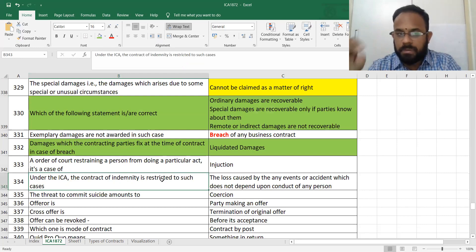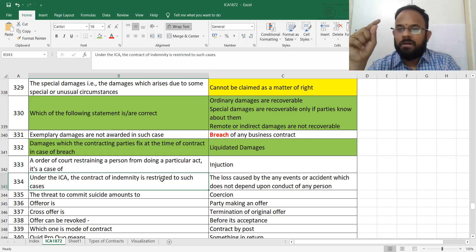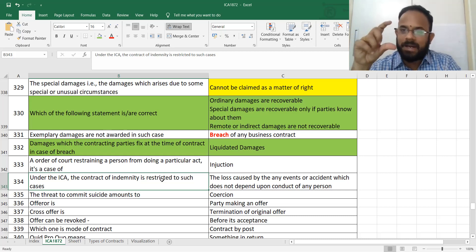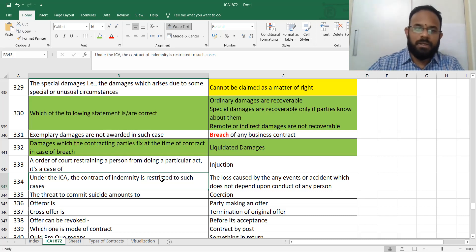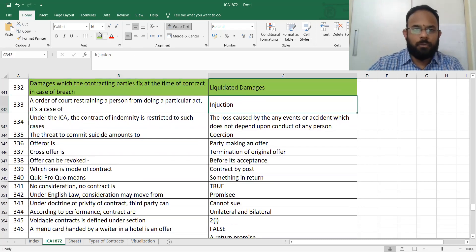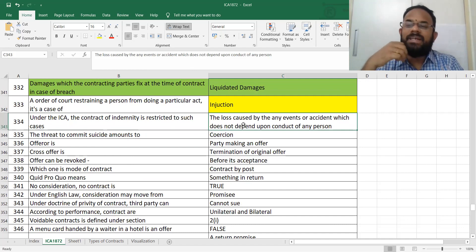Whenever there is a breach, exemplary damages will not be awarded — liquidated damages will be awarded. Exemplary damages are only awarded in marriage-related cases, such as breach of promise of marriage. Liquidated damages apply in breach of contract. Mark questions 331 and 332 as very important. A court order is called an injunction.